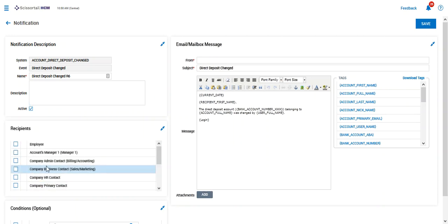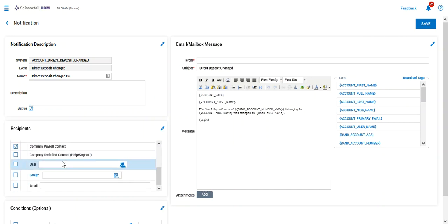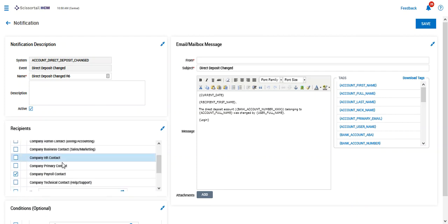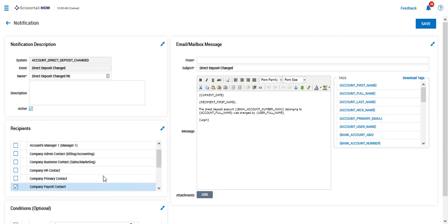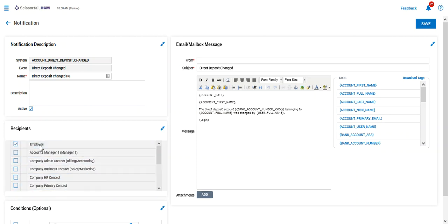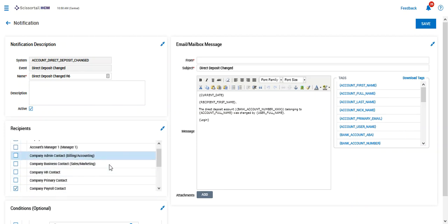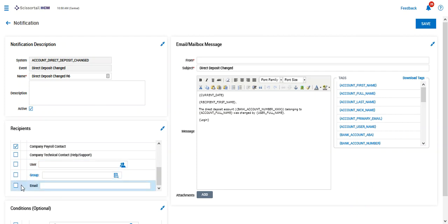I like to send that to the payroll contact when it has to do with direct deposits, and sometimes I also like to send that to the employee as well so the employee knows that their direct deposit information has changed.